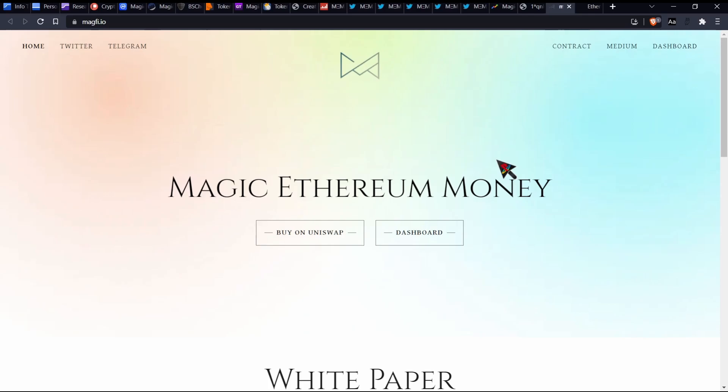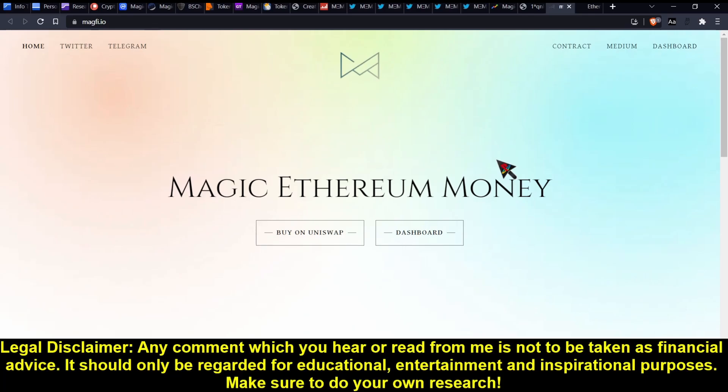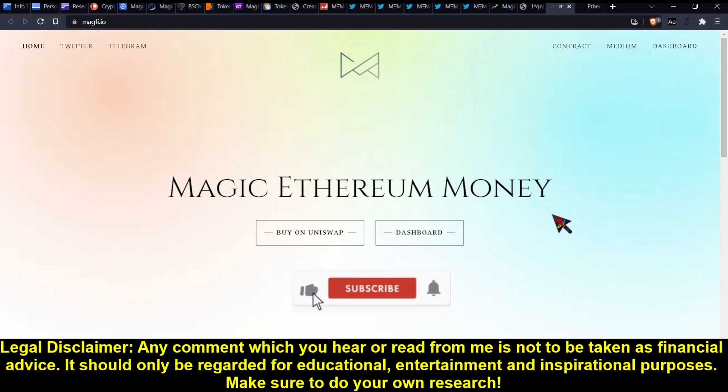Ladies and gentlemen, welcome back to CryptoScene Investigation, where we talk about various cryptocurrency projects and ask ourselves, are they really going to be worth investing in? Today we'll be looking at Magic Ethereum Money. If you guys like what I do on this channel, please consider liking and subscribing, as well as hitting that notification button.